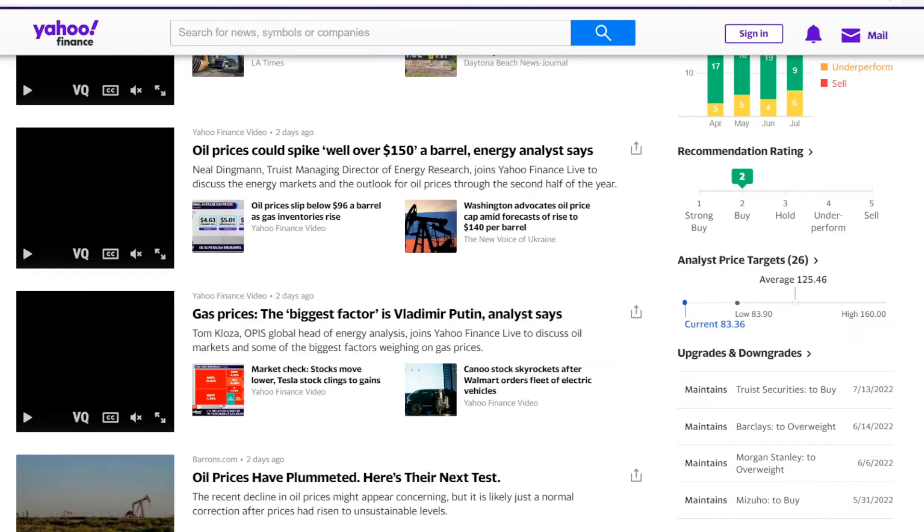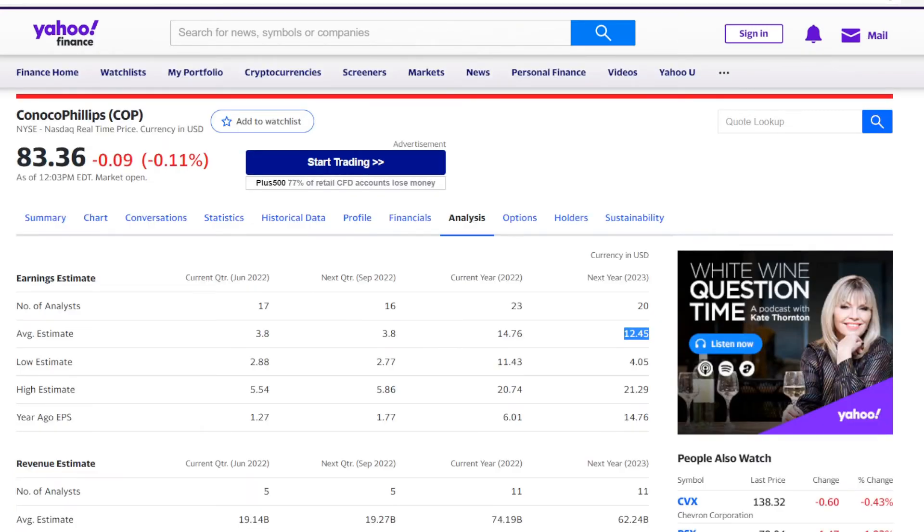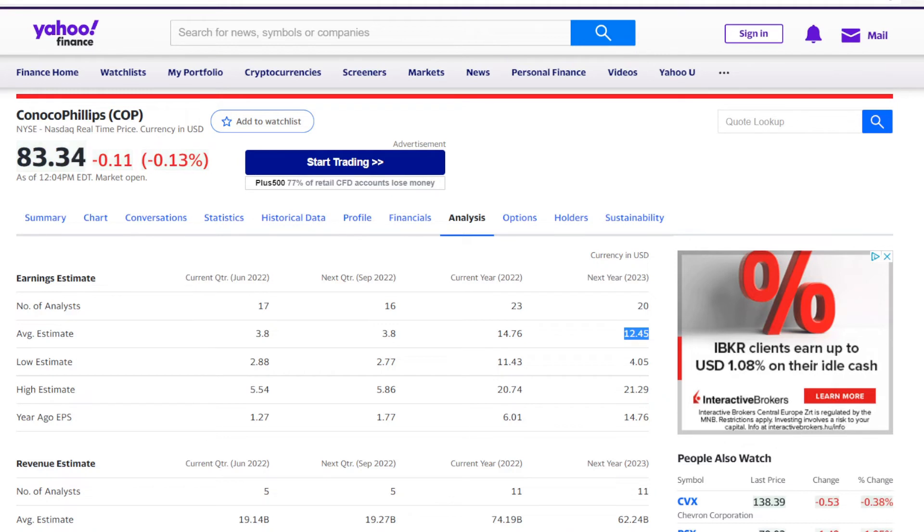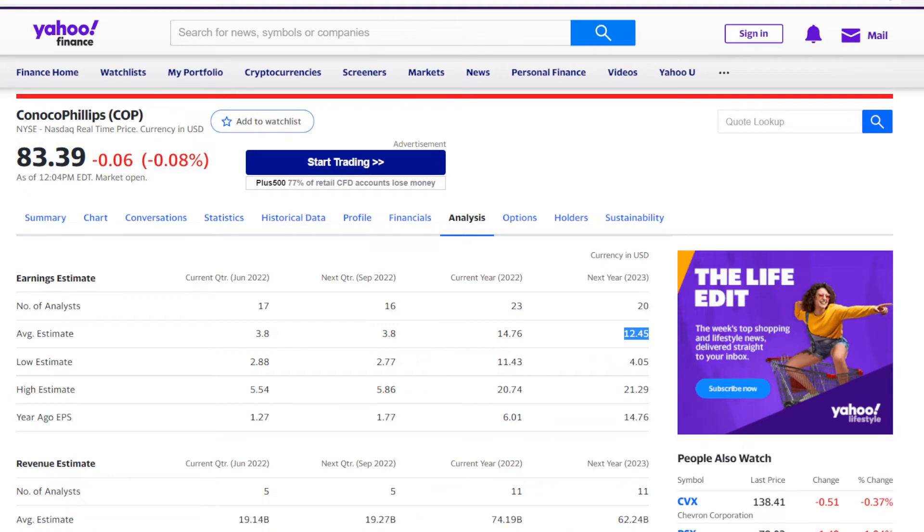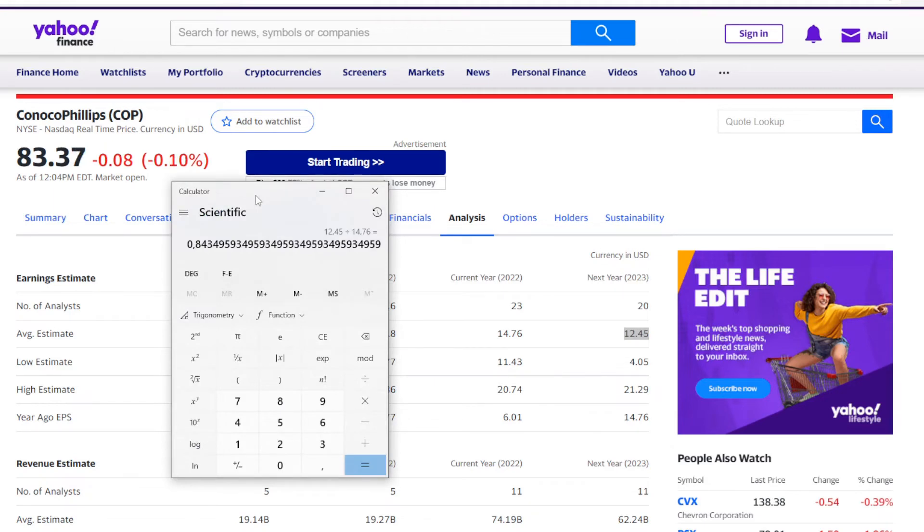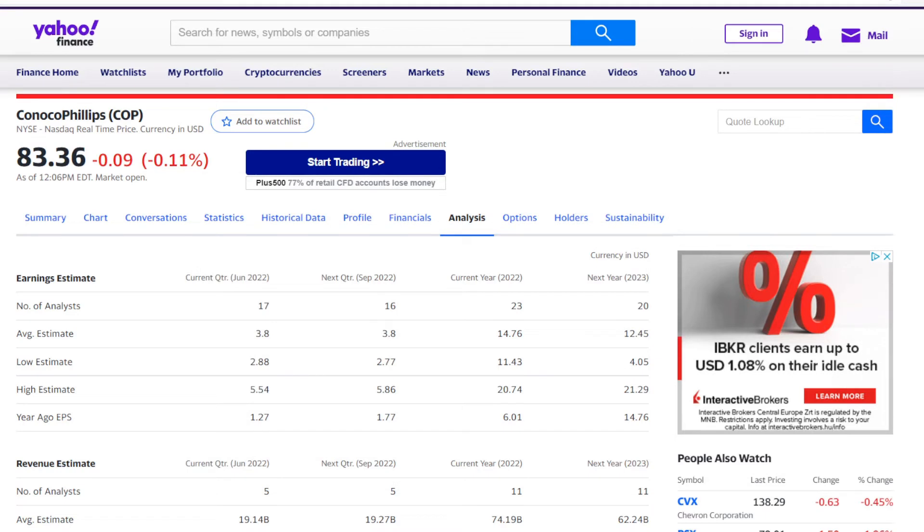So we have information on 26 price targets of analysts, and the targets range from the lows of $83.90 to the highs of $160 per share. The average out of it comes in at $125.46, and currently the stock is trading at $83.36. This means that on average, analysts suggest that next year COP should be going up by 50.5%. Now let's take another angle. Here we have earnings per share estimates for next year, and out of 20 analysts' targets, it is expected that next year ConocoPhillips will be bringing $12.45 in earnings per share. If we assume that next year the P/E ratio remains the same, the analysts predict that for next year the stock price should be going down by 15.7%. So on one hand, we could be expecting for the price to be going up, but on the other analysts predict that the company will be bringing less in earnings per share.